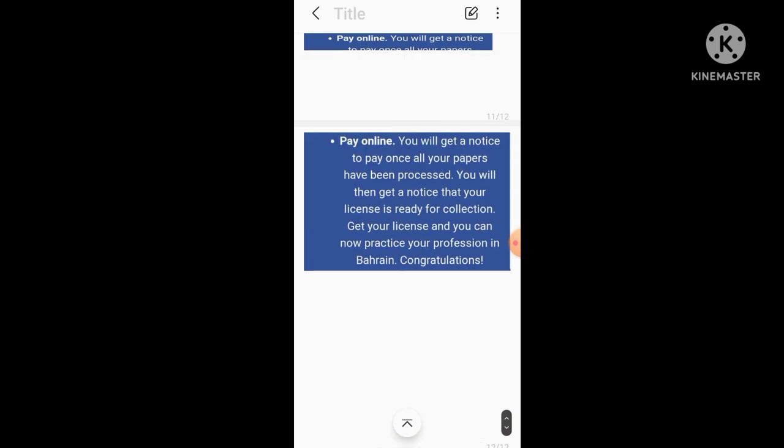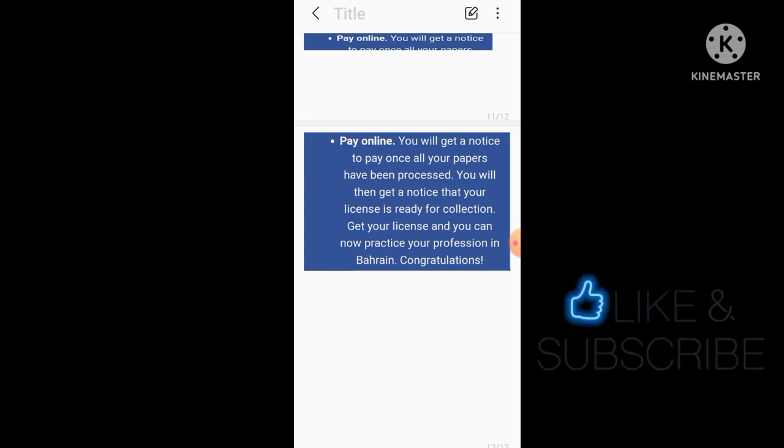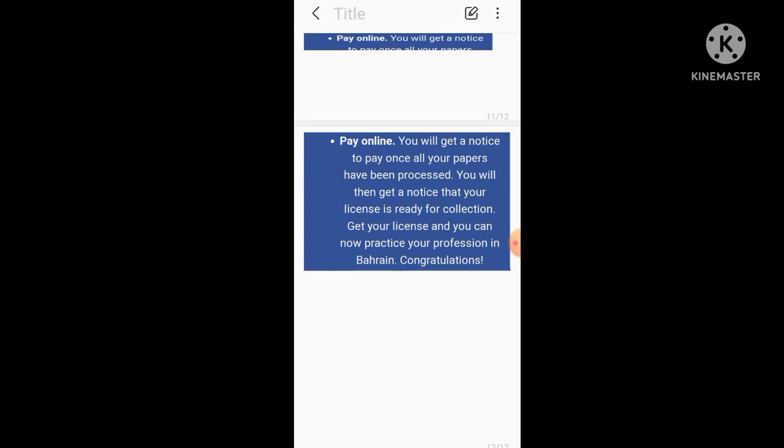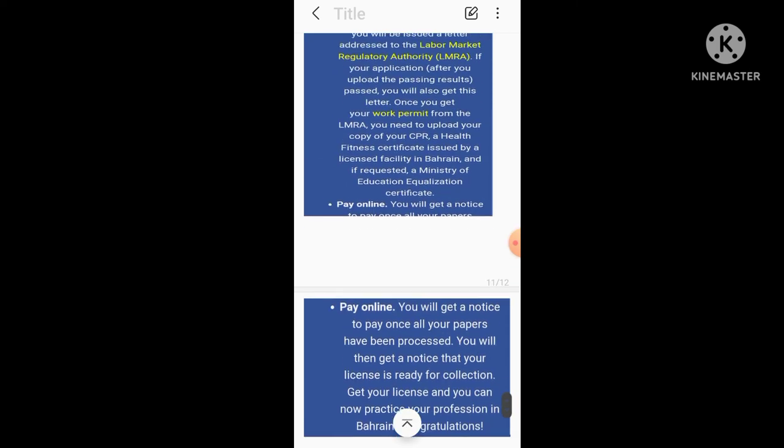Pay online. You will get a notice to pay once all your papers have been processed. You will then get a notice that your license is ready for collection. Get your license and you can now practice your profession in Bahrain. Congratulations!